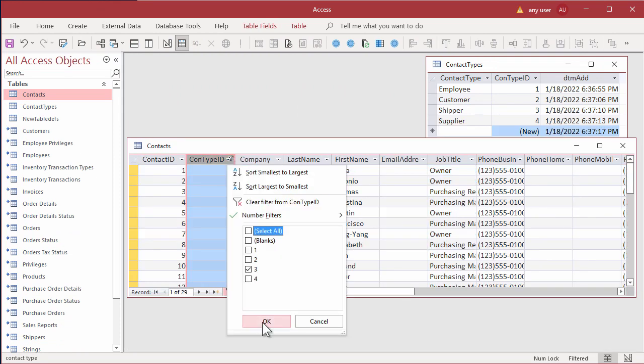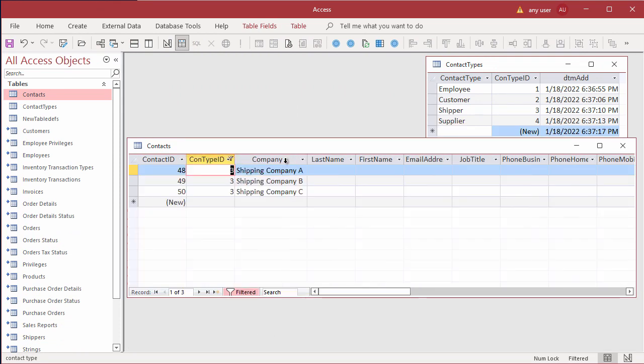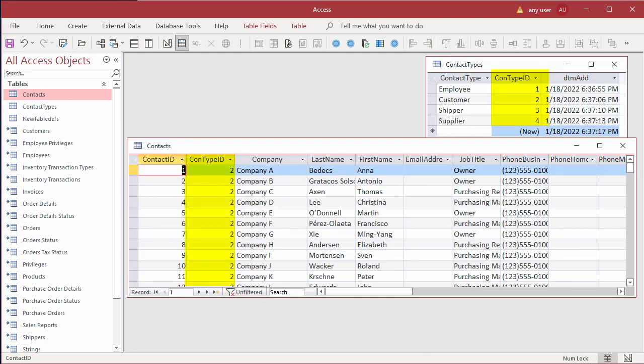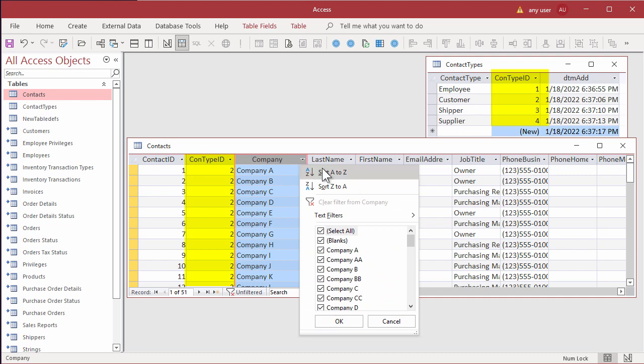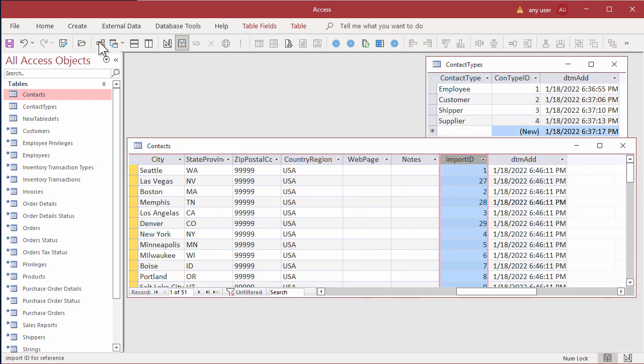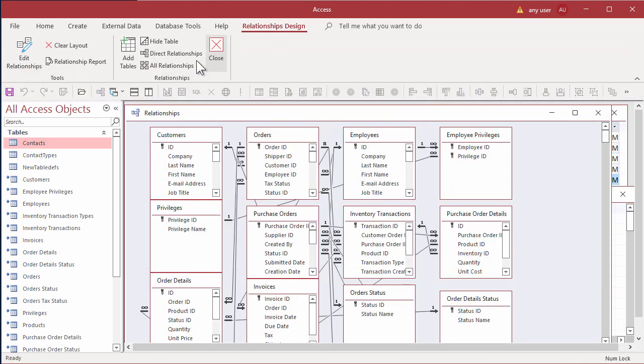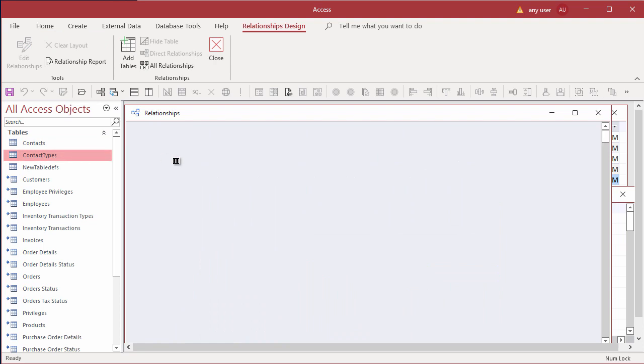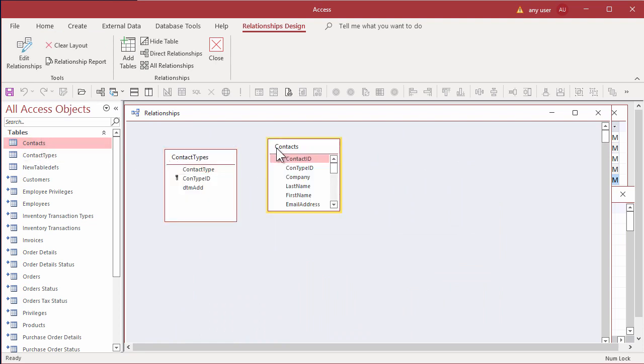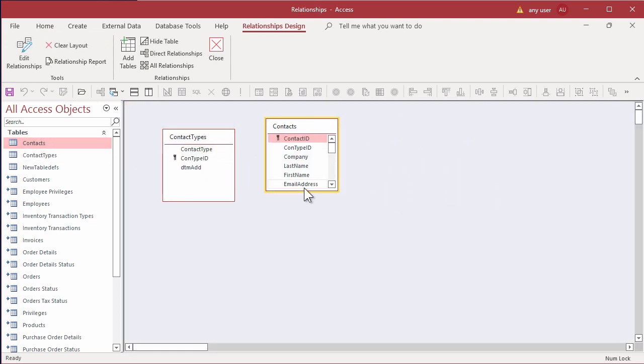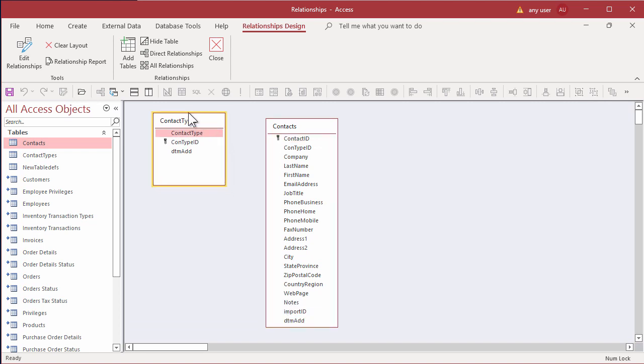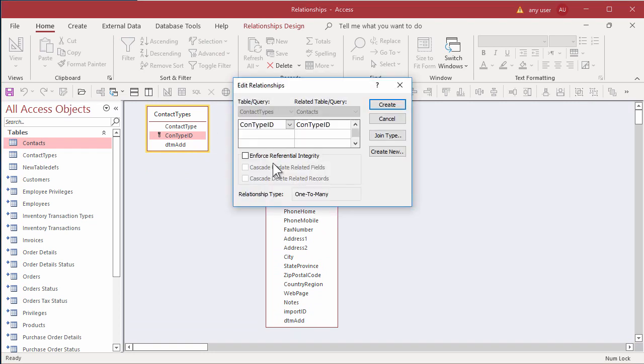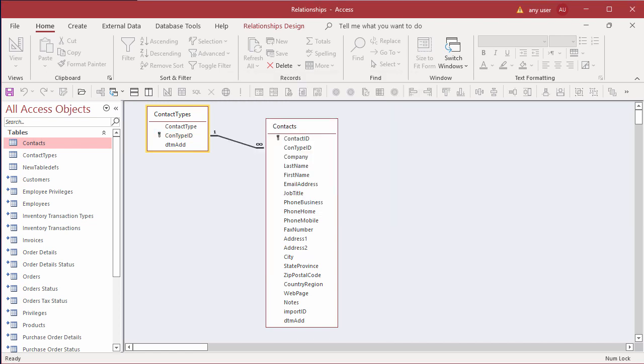Now the contacts table has all the contact records from the four Northwind tables with contact information. The contact type ID in contacts is a foreign key to primary key of contact type ID in the contact types table. As you build tables, you should also build the relationships. Let's open the relationships diagram. Clear that awkward layout. Add contact types and contacts for two new tables. Resize the field list to show everything. And make a relationship with referential integrity from the contact types table where the data starts to the contacts table on the contact type ID.